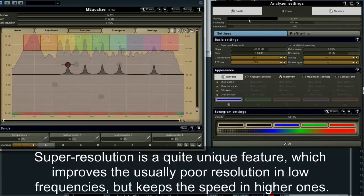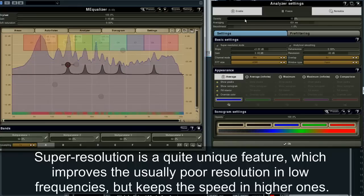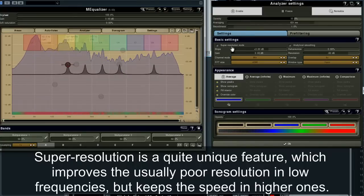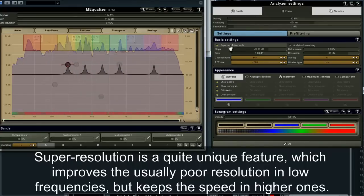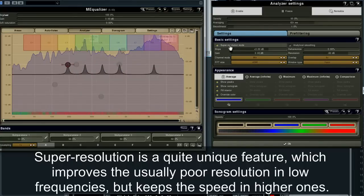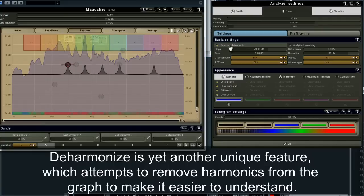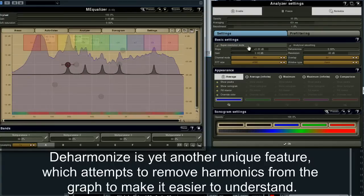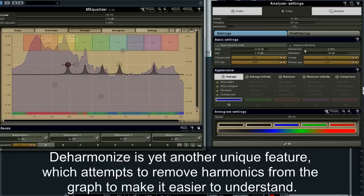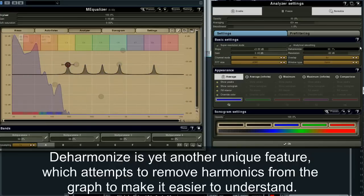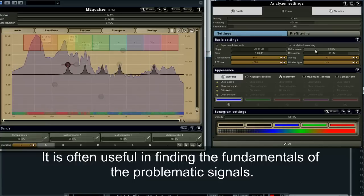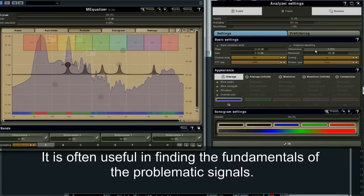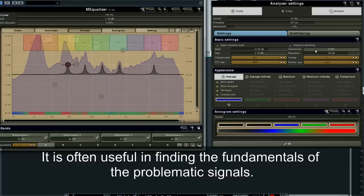Super-resolution is a quite unique feature which improves the usually poor resolution in low frequencies, but keeps the speed in higher ones. Deharmonize is yet another unique feature which attempts to remove harmonics from the graph to make it easier to understand. It is often useful in finding the fundamentals of problematic signals.